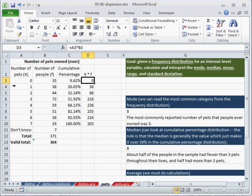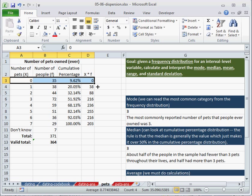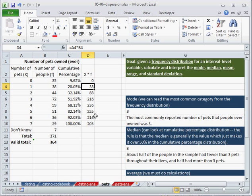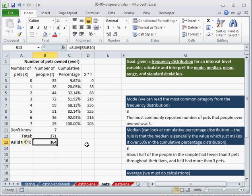So there are 0 pets in this category. So 35 people with 0 pets means 0 pets. 38 people with 1 pet means 38 pets. So what we're summing up here, the sum of the x f's is just the total number of pets in the sample.